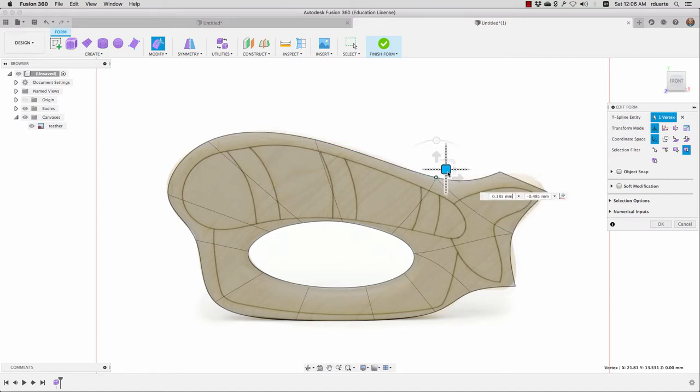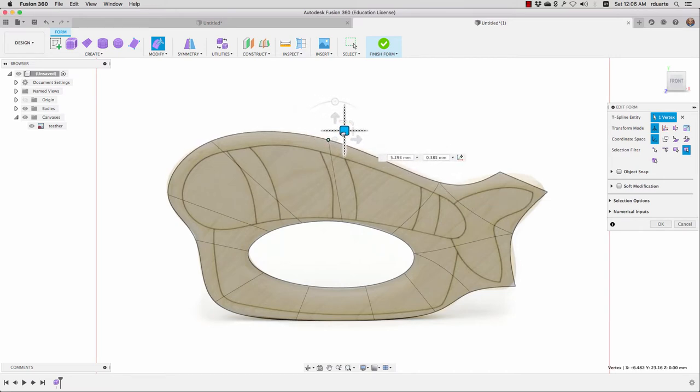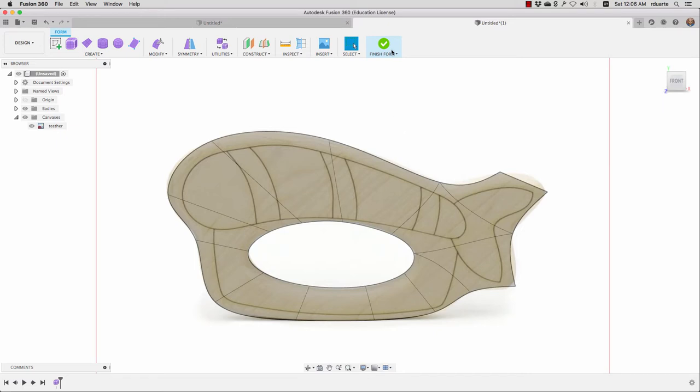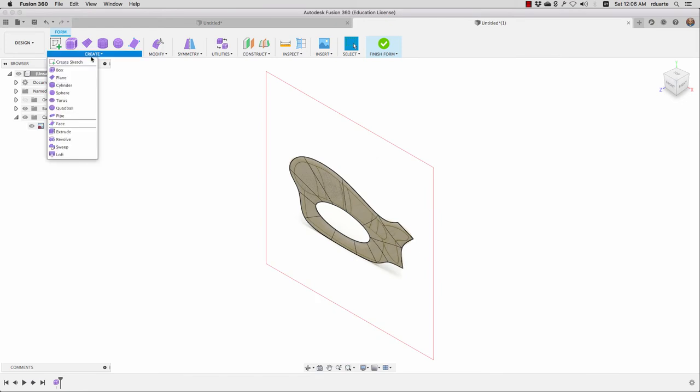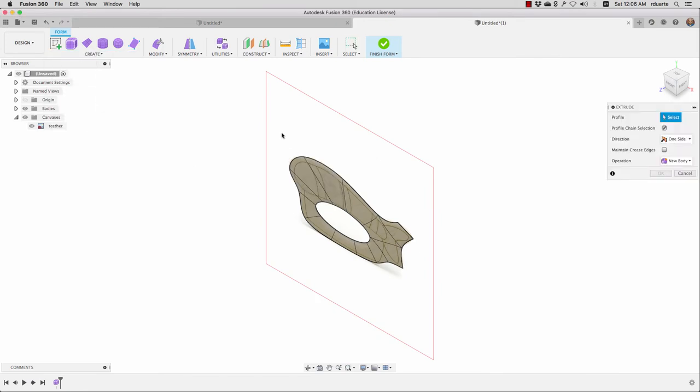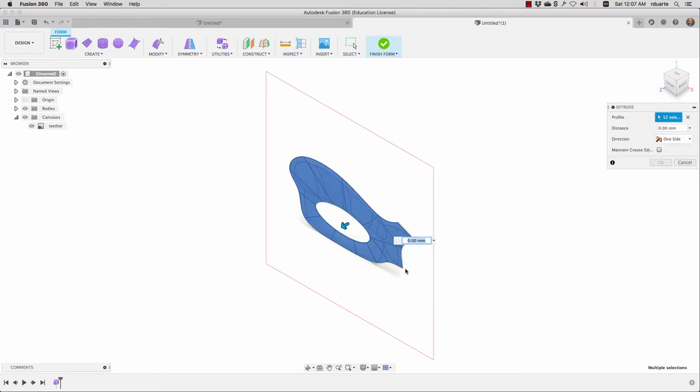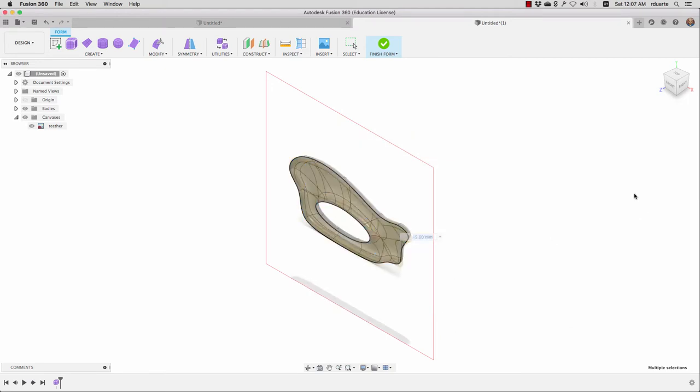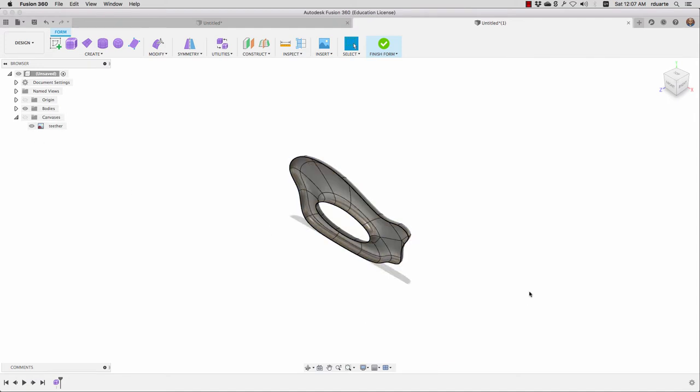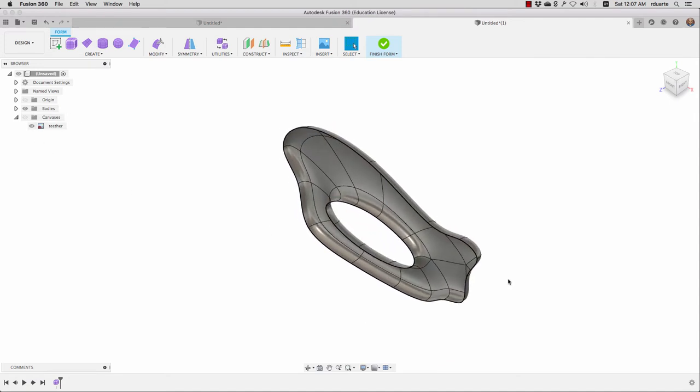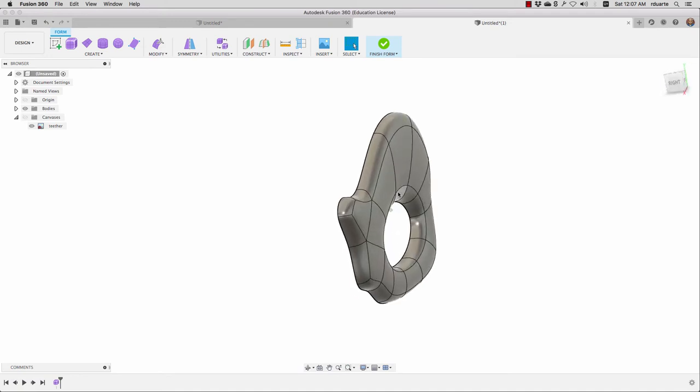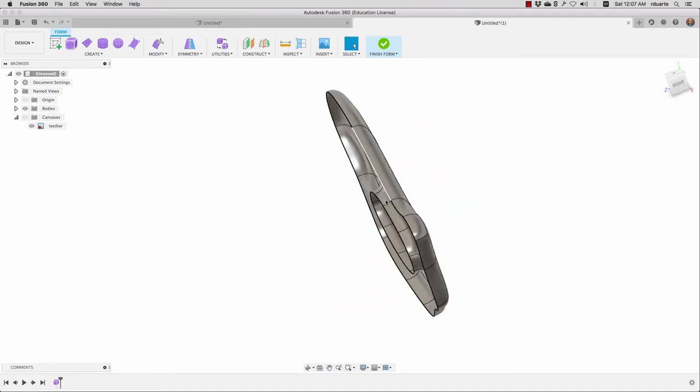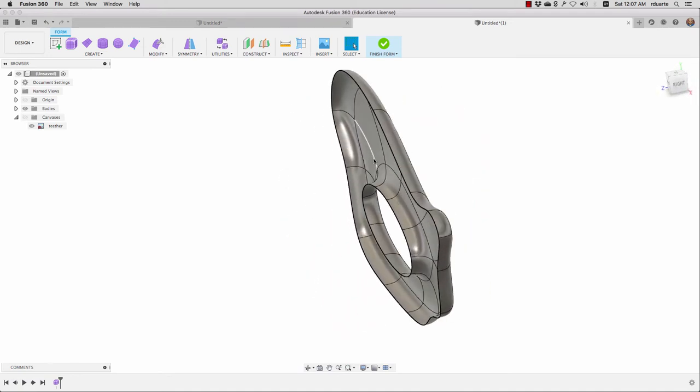I'll hit okay, and at this point I can go ahead and actually extrude this. Let me go to Create Extrude, choose all of these faces—I'll highlight everything—and I'll just have it come out five millimeters. Now I'll hide the canvas so we can see it better.